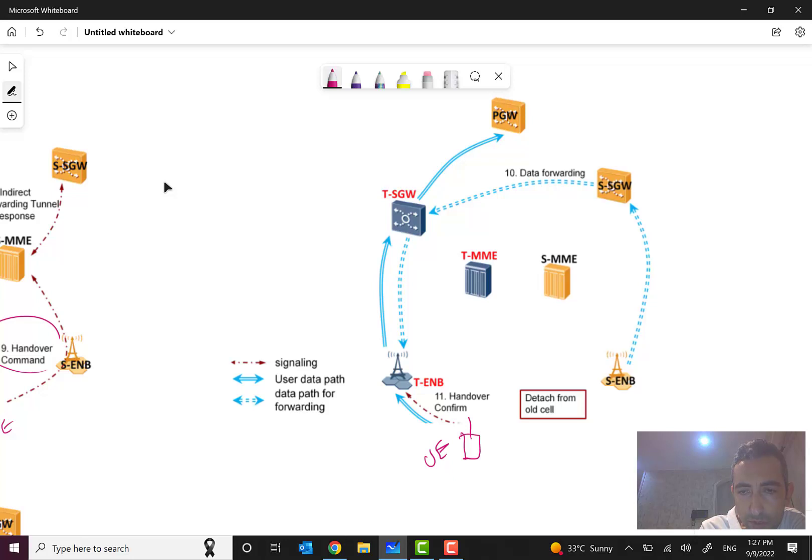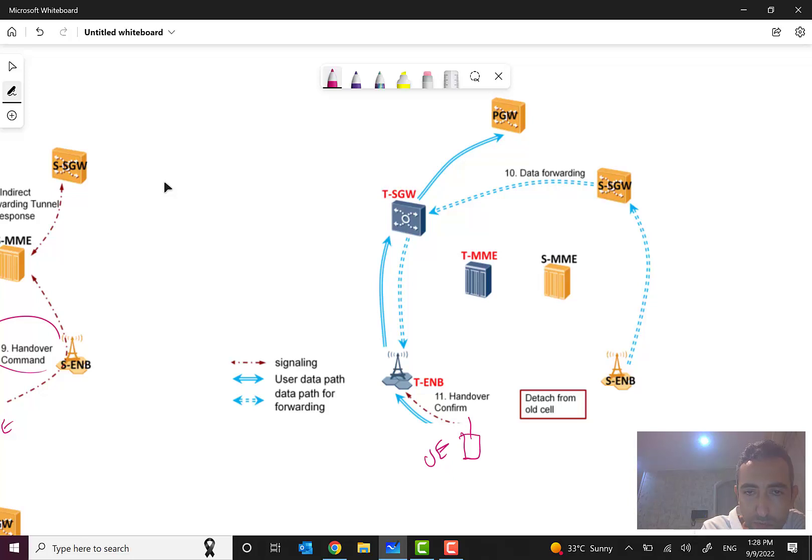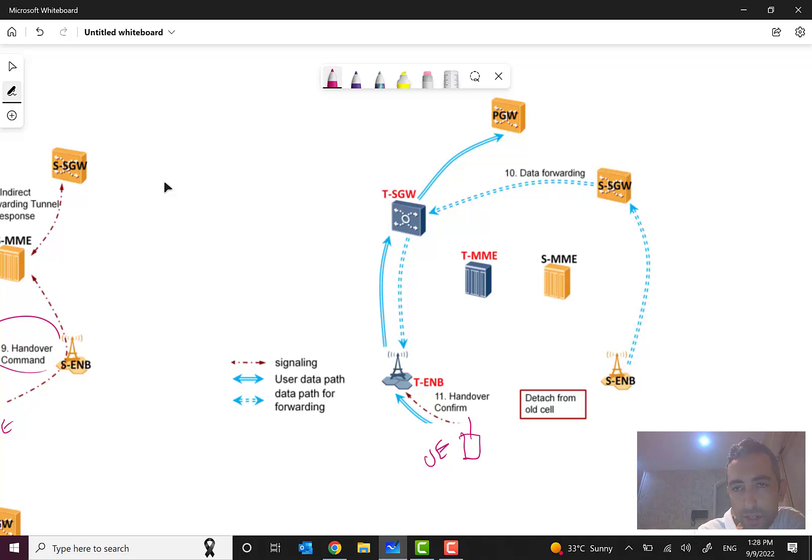As you can see here, in this step the UE is detached from the old cell and is connected to the new cell, to the target eNode B. The data path for forwarding is like this: from source eNode B to source S-gateway and target S-gateway.